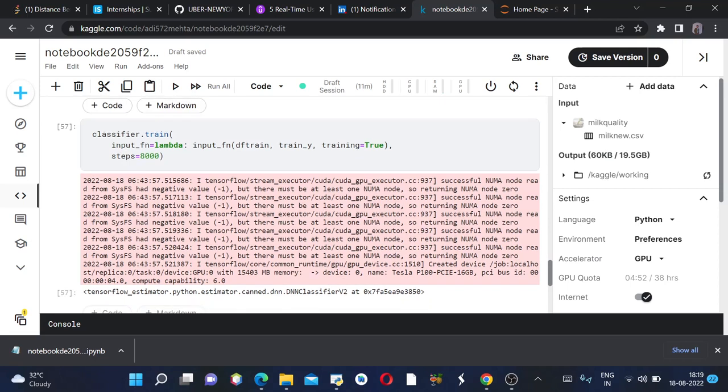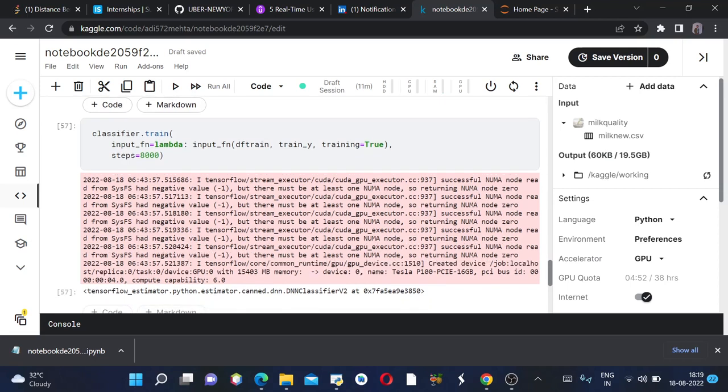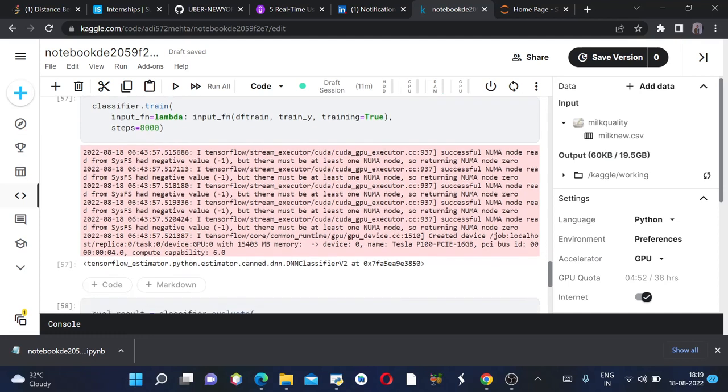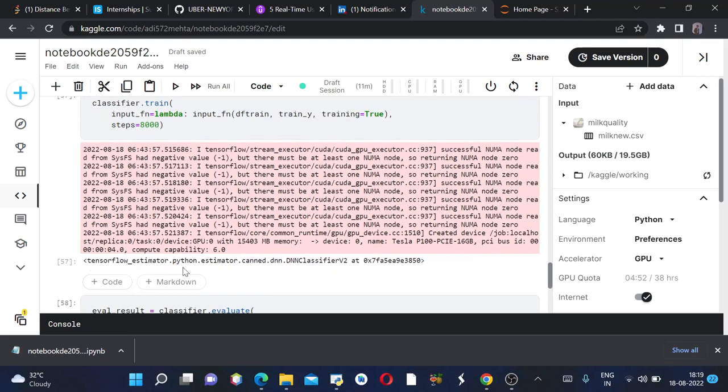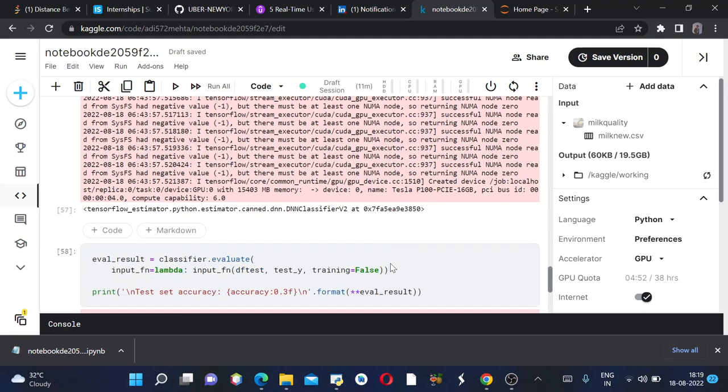So adjust your steps according to how much accuracy you get. We get the output as this - tf.dnn.DNNClassifier. This is the address. And now if you want to evaluate our model, like how much test set accuracy we got, we can use it using the .evaluate method.